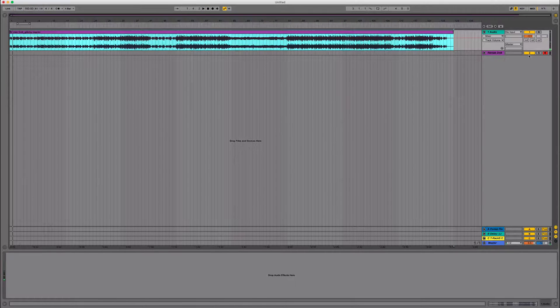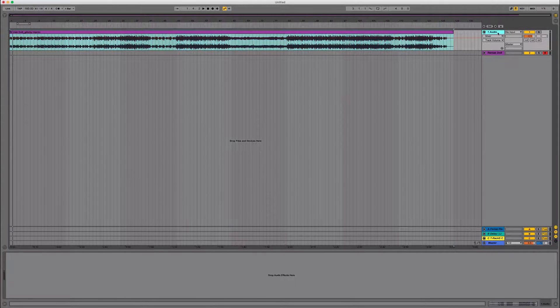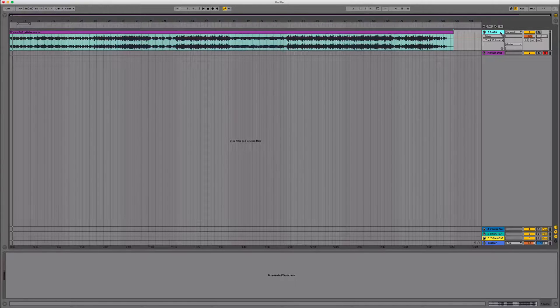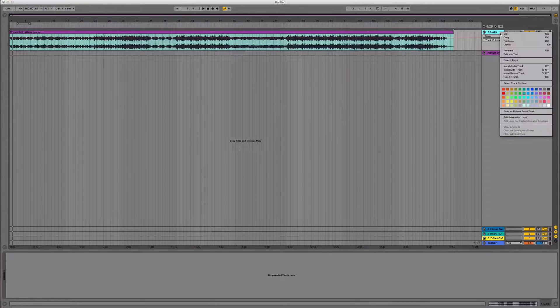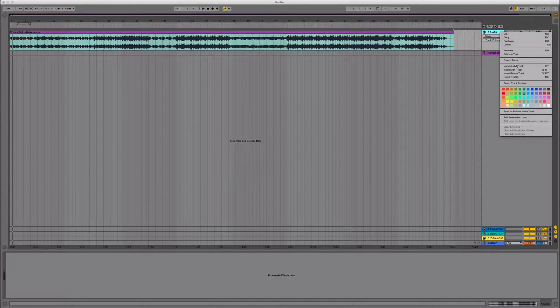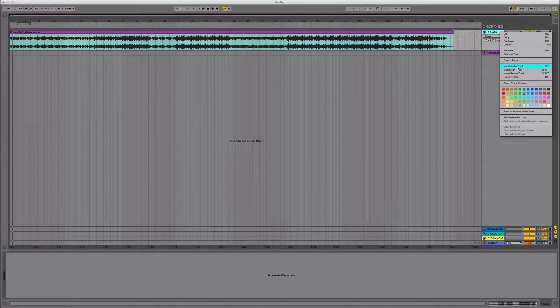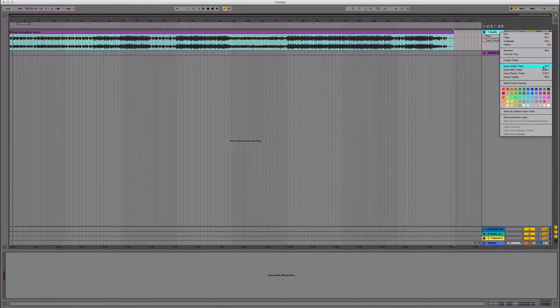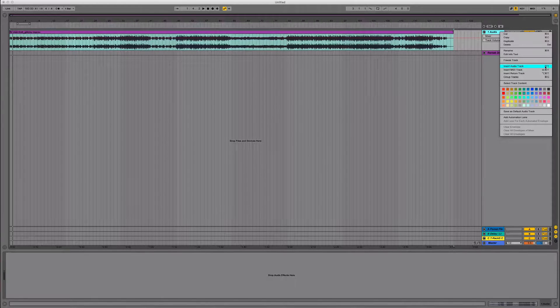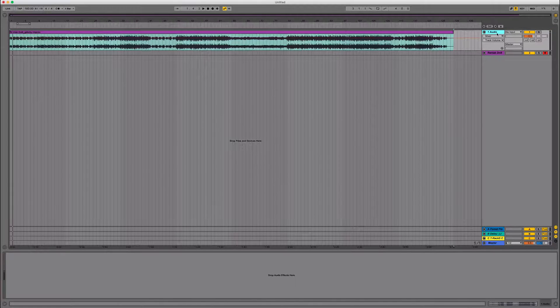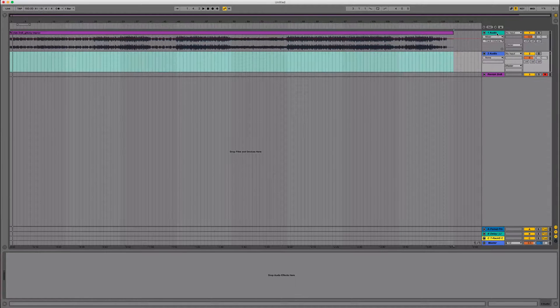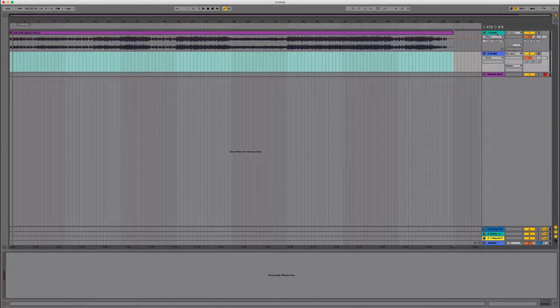And now what I could do is I'm just going to go ahead and make a few extra audio tracks. So I'm going to right click and bring up your insert audio track, or again, use it as your learning tool to learn your hotkey, which means command T. And I'm going to go ahead and do that a few times.